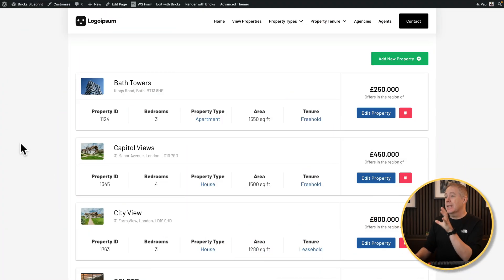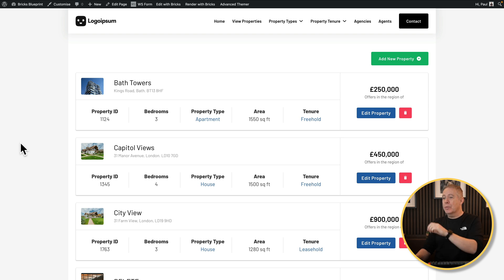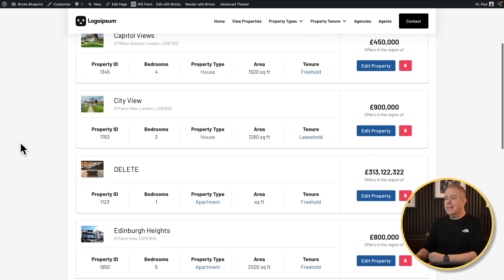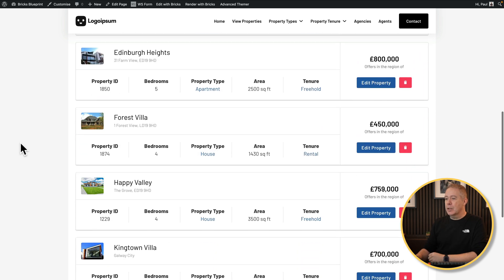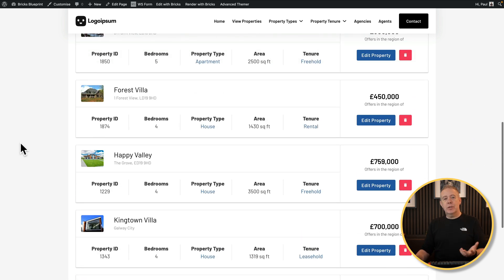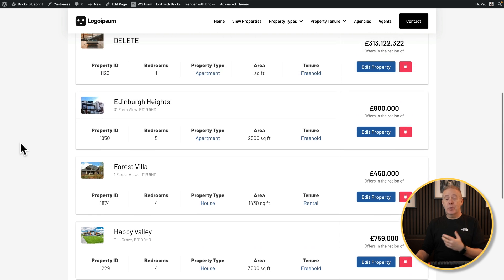Let's take a look at an example and how we go about setting this up to only show the posts for the logged-in user. This is an example. You can see that I've got a typical loop here and we've got basically every single property that can be edited, which is fine if you're an admin and want full access, but we want to limit this to only show those for the logged-in user.